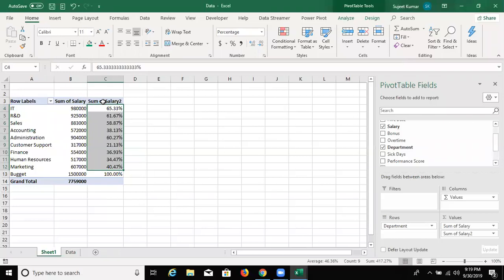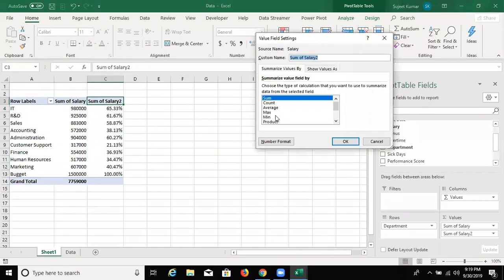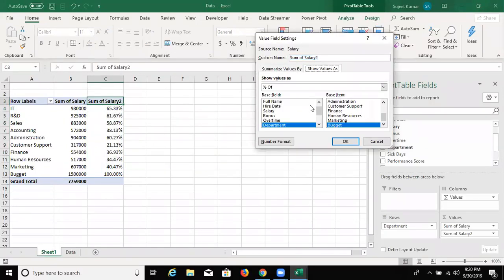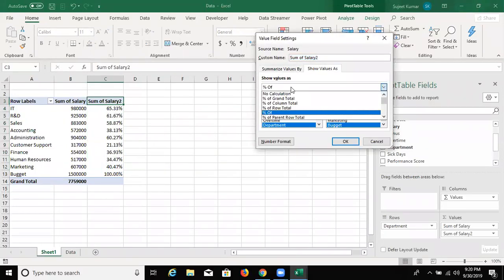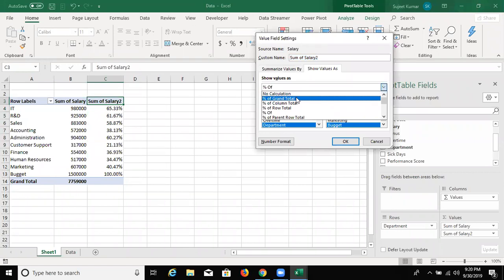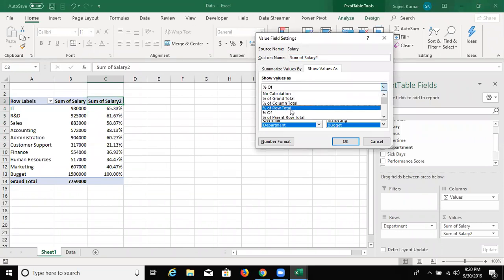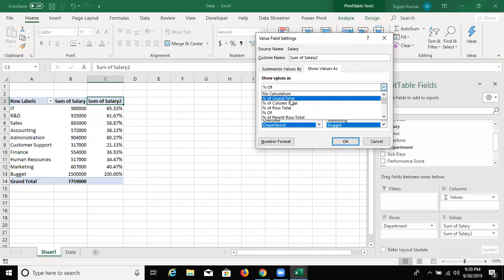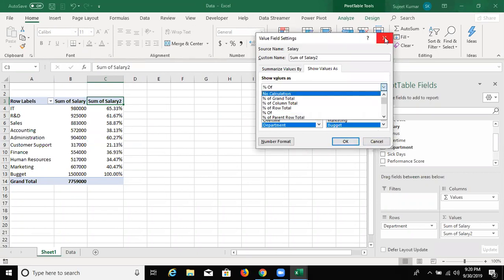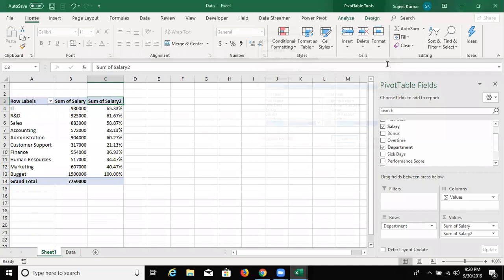There are more things. I will tell you about the budget calculations. Here: the percentage of grand total, the percentage of column total, the percentage of row total. Before you know grand total and row total, please let me explain them.